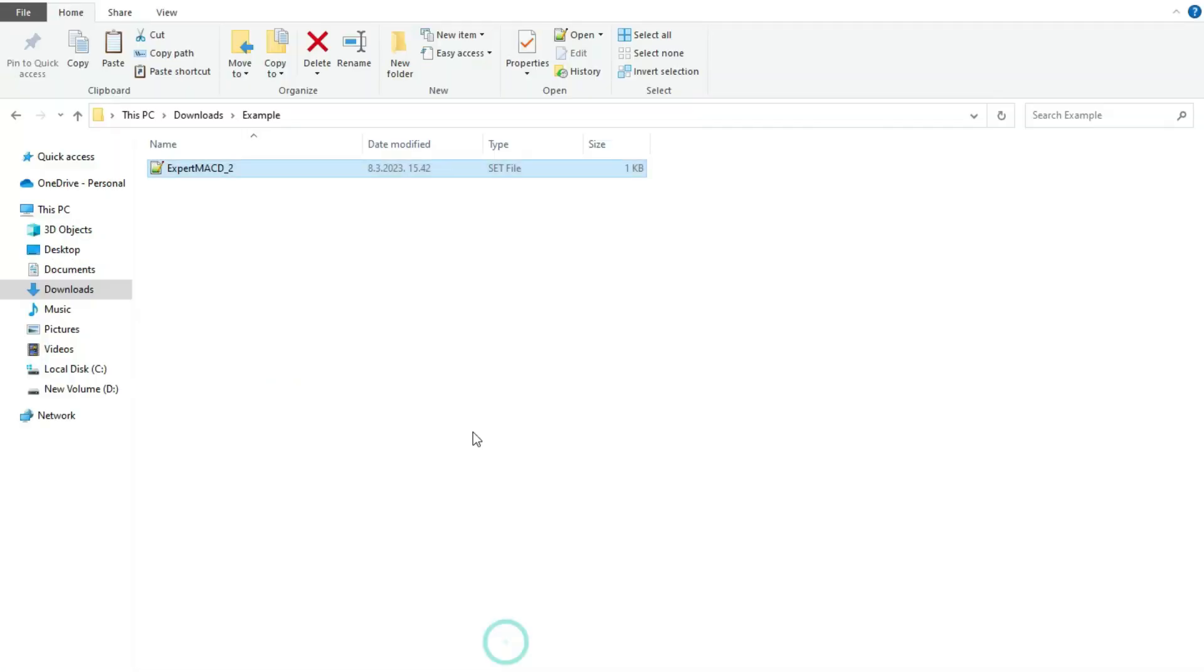For example, here I have one settings file. My friend just sent me a special settings for my expert advisor and just told me, hey Igor, test this, see what will be the results. What should I do?